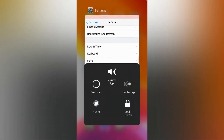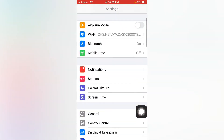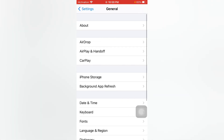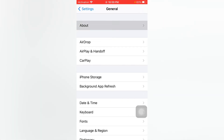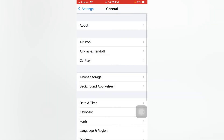If you are still facing that issue, move to the next solution. Open Settings, tap on General, then tap on About and change your iPhone name. Just tap it, change your iPhone name, and this can easily fix that issue.